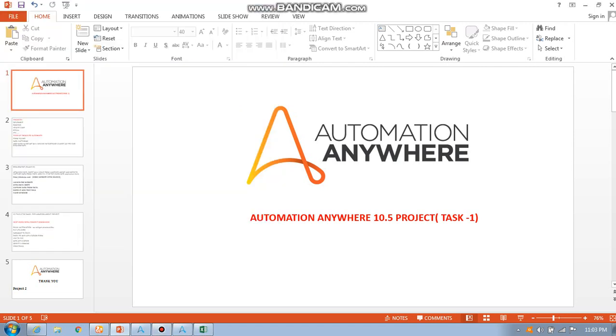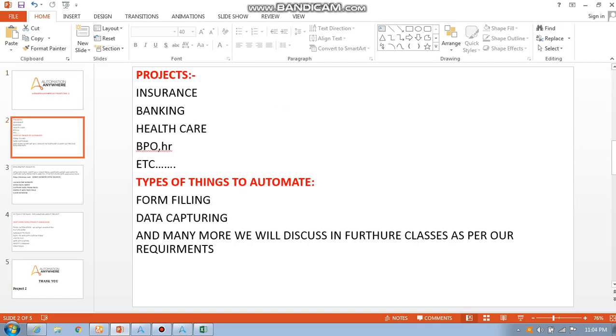Hello guys, we are going to discuss automation in Automation Anywhere 10.5 version project, just a basic project. We are going to automate insurance projects, banking projects, healthcare, BPO, HR related companies, and etc.